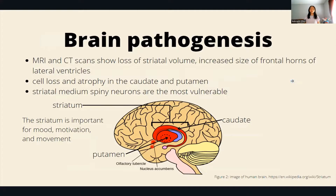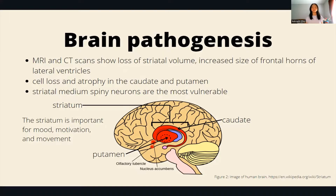As mentioned before, Huntington's causes the brain cells to break down, and it is most prominent in the striatum of the brain. The striatum is most important for mood, motivation, and movement.